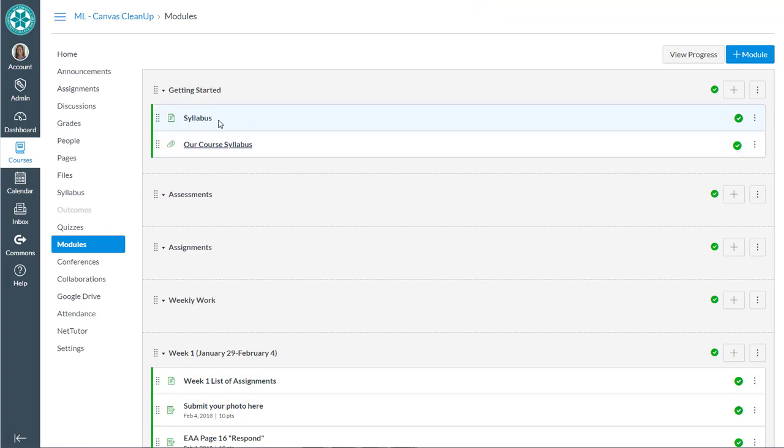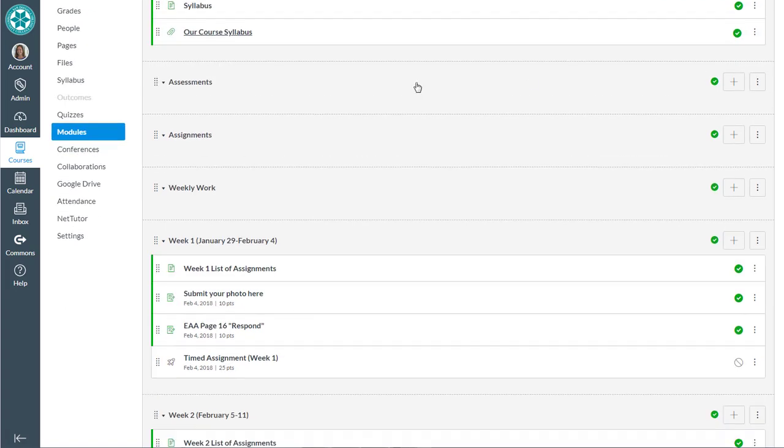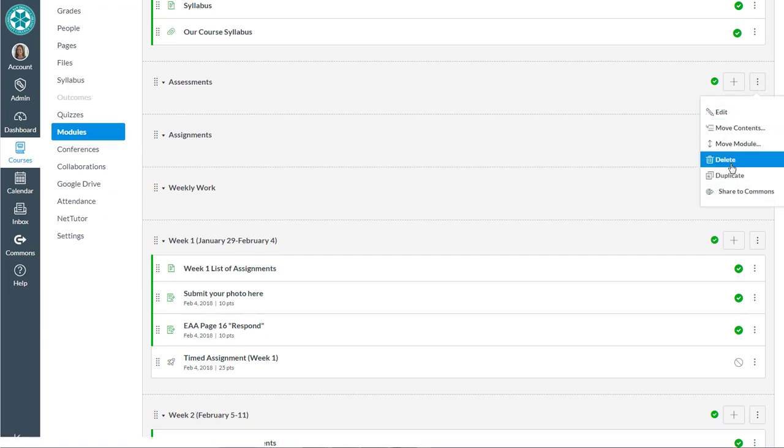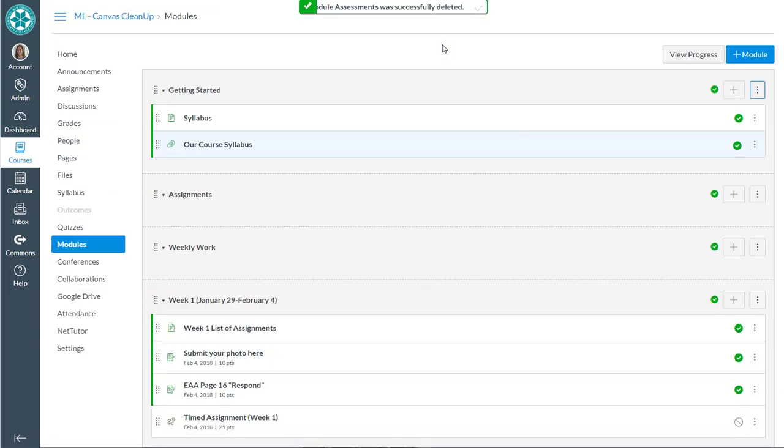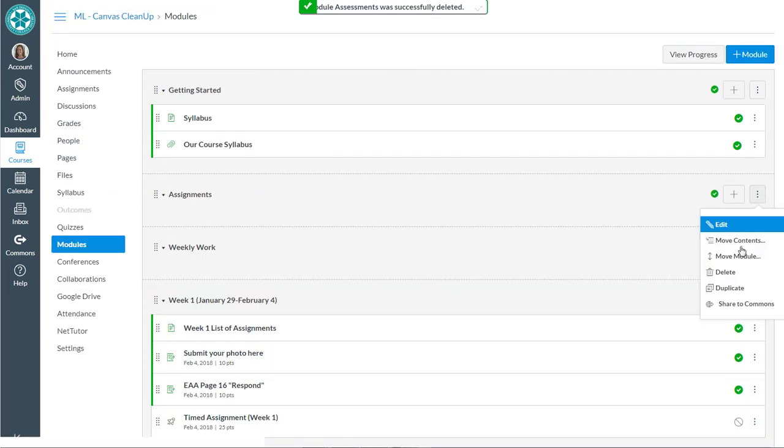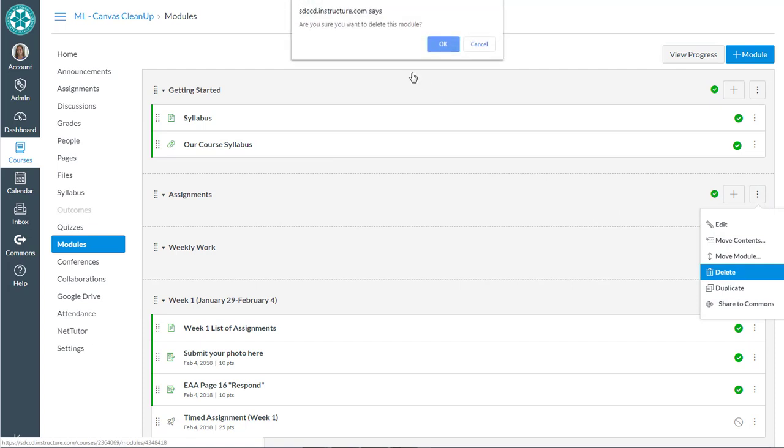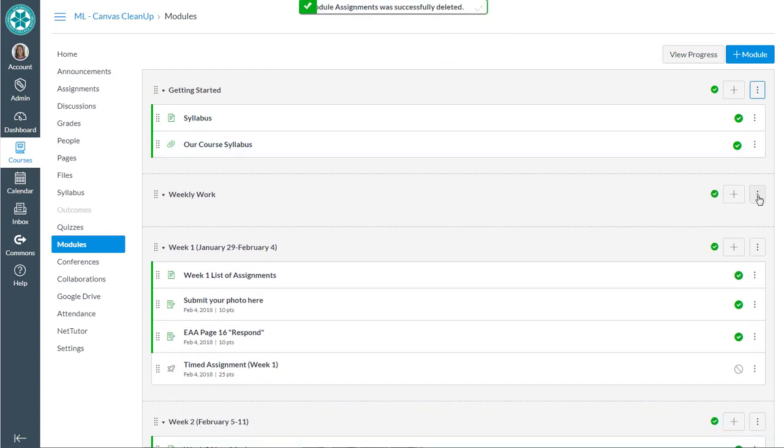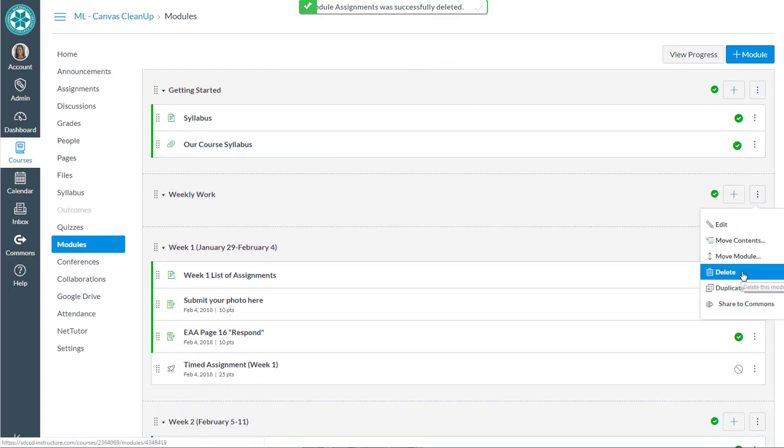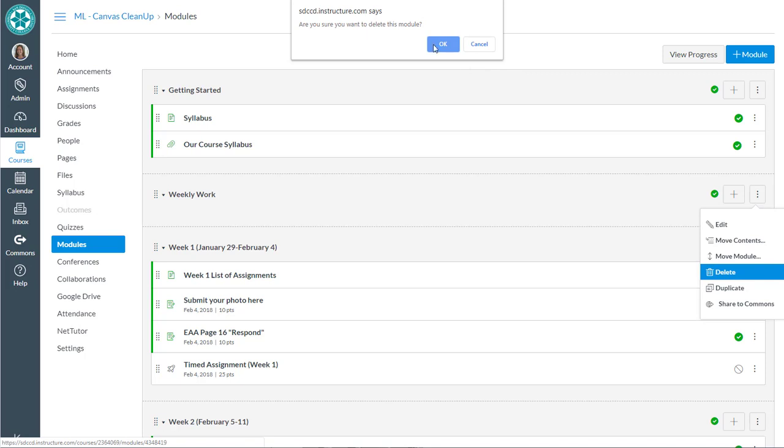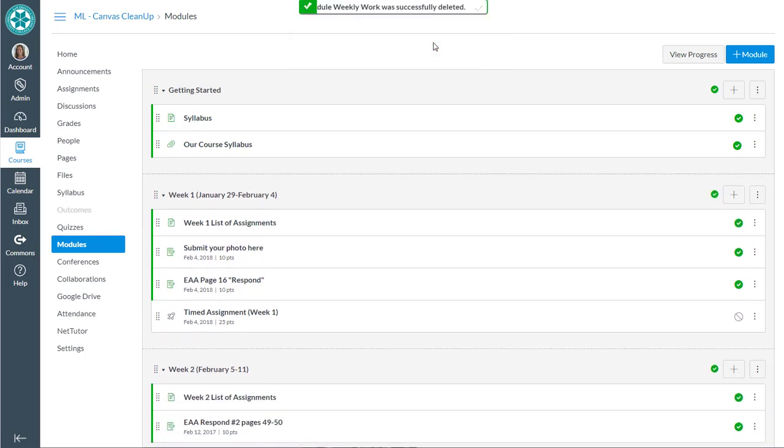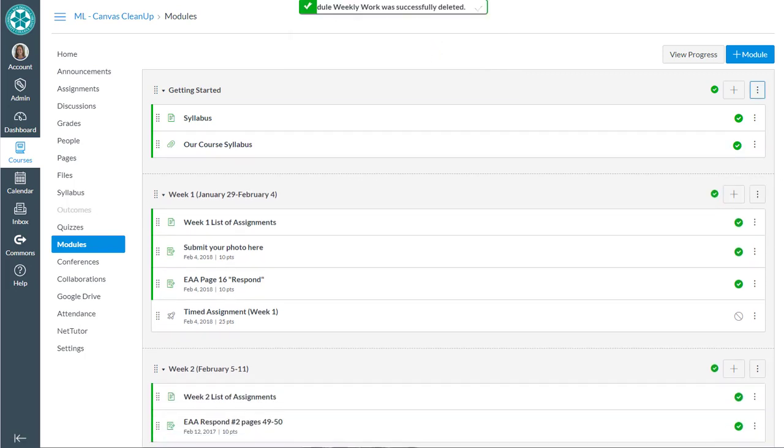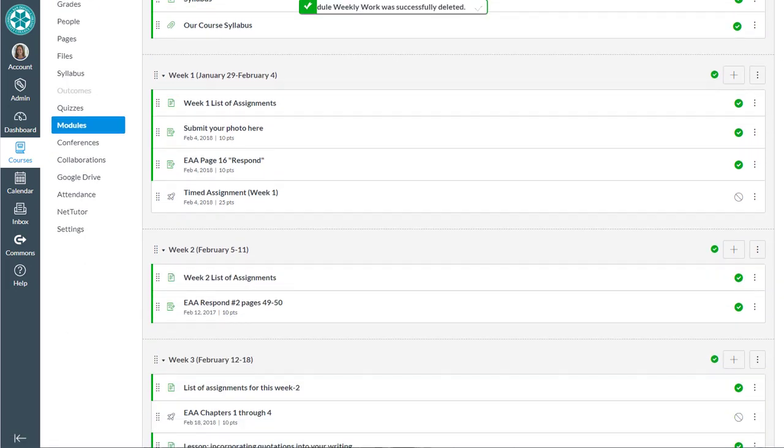Maybe I want to put a link to my schedule, maybe other handouts or other things that I want students to have quick access to. Notice I've got empty modules in here to get rid of. So I'm going to go through and any module that's empty came from an empty folder in Blackboard and so I'm going to go and delete all of these empty folders. Sorry, empty modules.